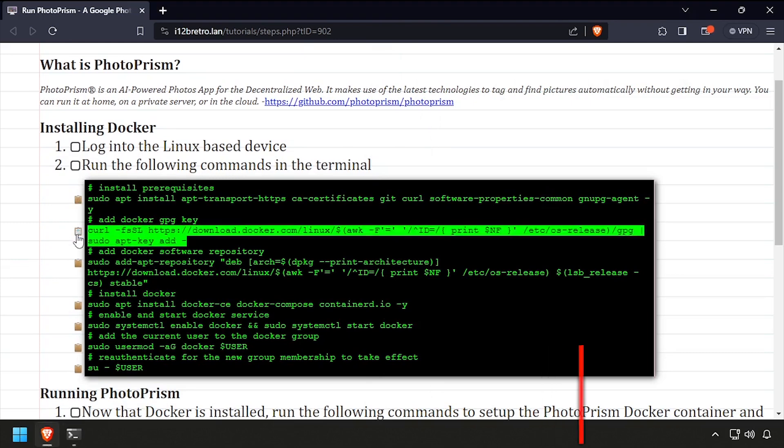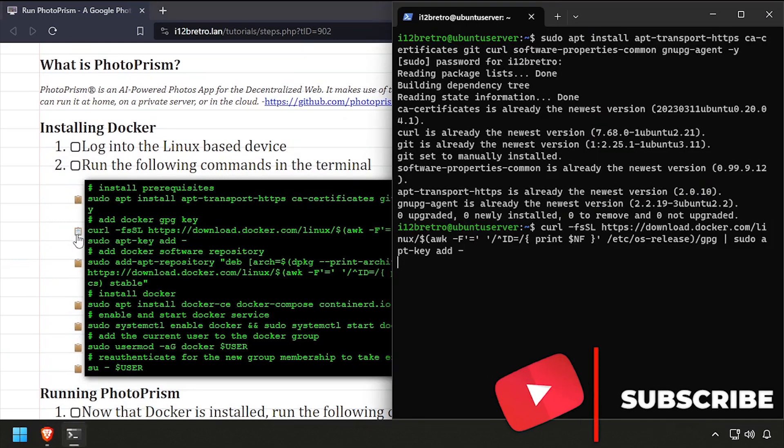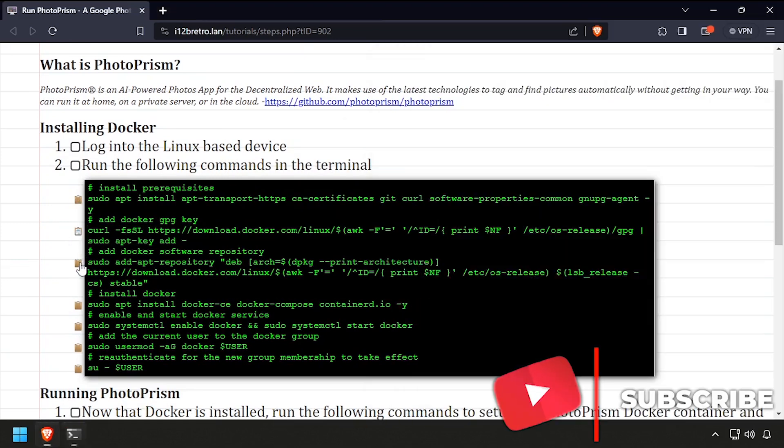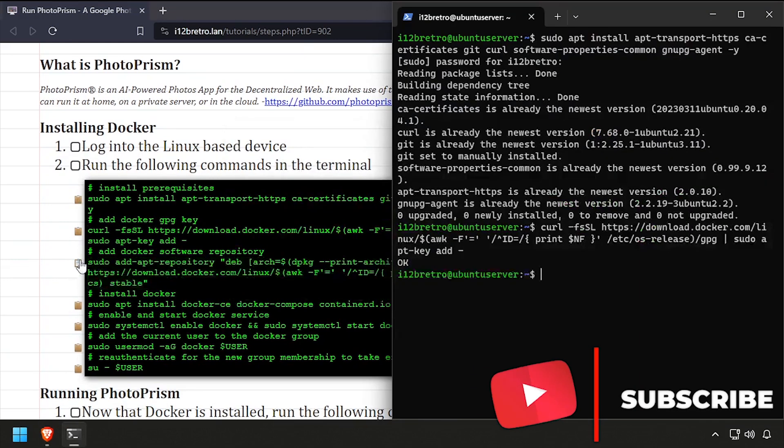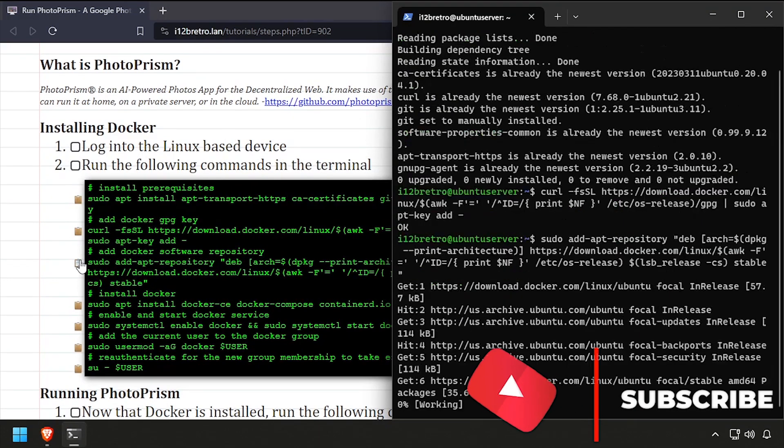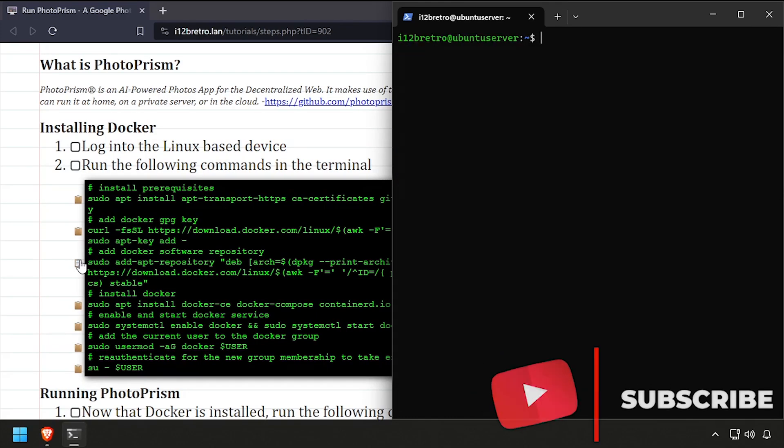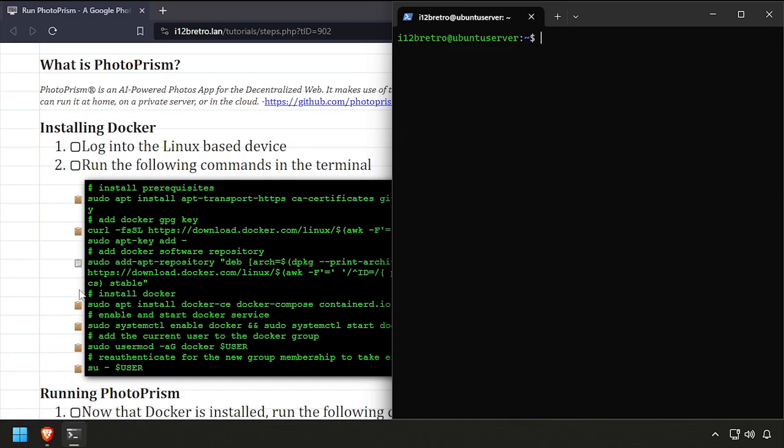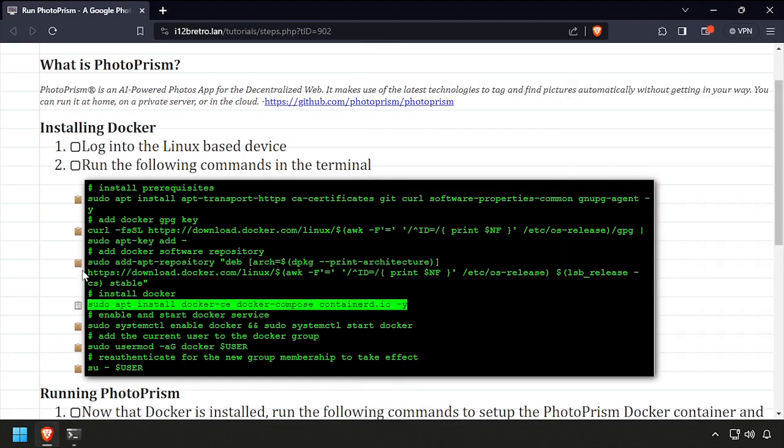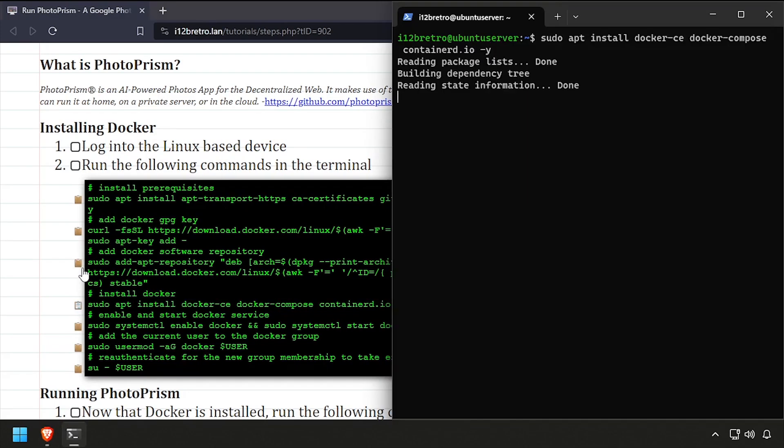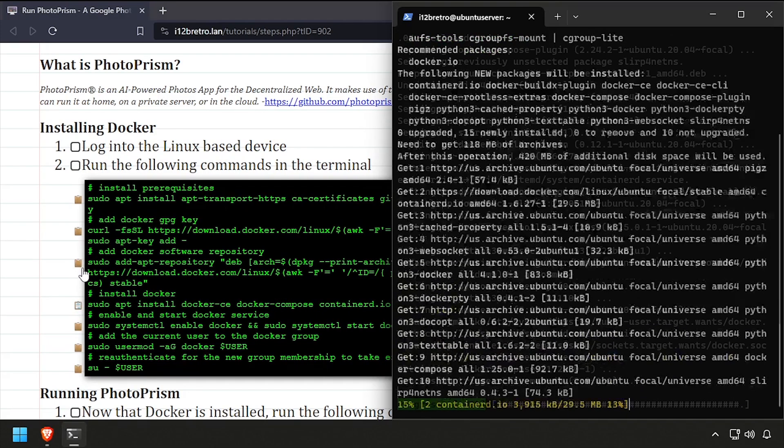Then we'll add the docker gpg key and apt repository, followed by an apt install command to install Docker, Docker Compose, and Containerd.